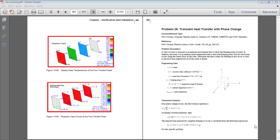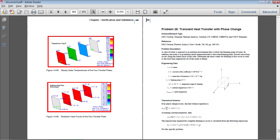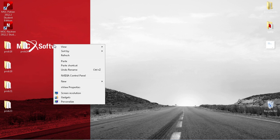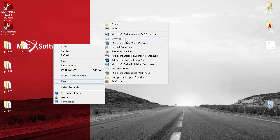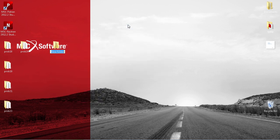In this example we'll be performing a transient heat transfer analysis with a phase change. Full details of this exercise are on page 450 of the PDF linked in the video description below. I'll make a new folder on my desktop called problem 28.